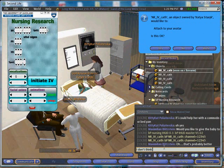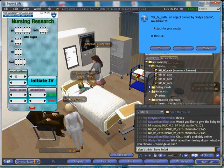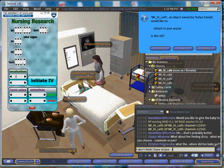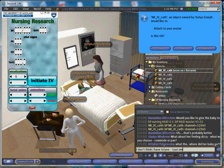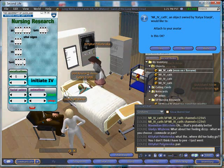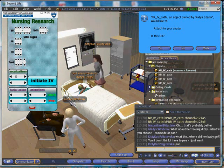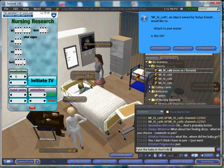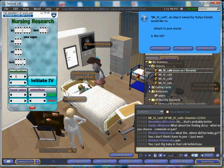So I can change the blood pressure, the temperature. I can moan, have an IV started. I can do various things so that if the student were to check my blood pressure, they would see what I just programmed in here. So just to recap, I'm the one that sees and adjusts this Nursing Research display, but it's up to the student to take my blood pressure in order to see the results.